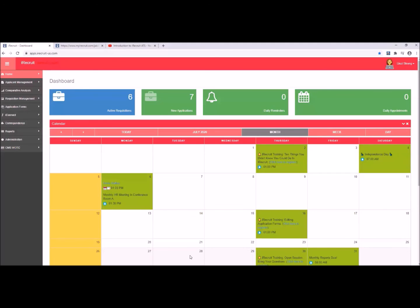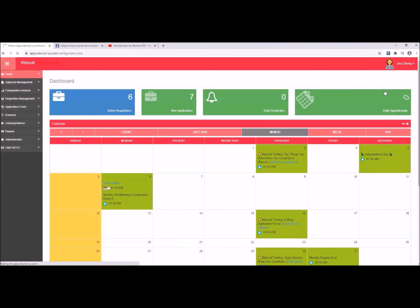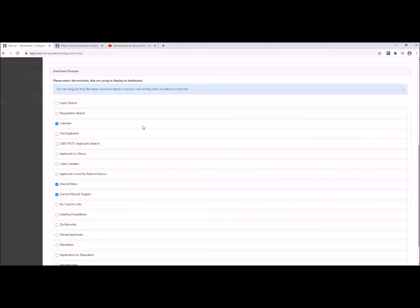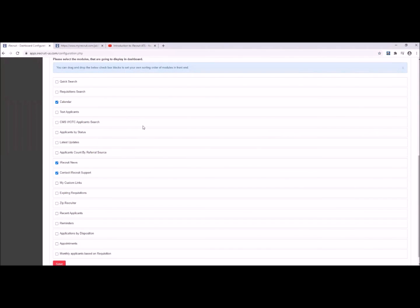We're going to start with the iRecruit dashboard — this is the login screen that you see once you've logged into your iRecruit account. Did you know that you could customize this page: the way that it looks, the widgets that it contains, and even the color scheme? To do that, click on your name on the top right of the screen, go to user profile and settings, and this pulls up the different configuration options. You can add a small profile picture, and if we scroll down you can see a whole bunch of dashboard widgets or modules that you can select from.